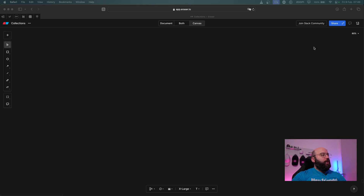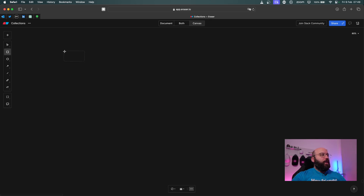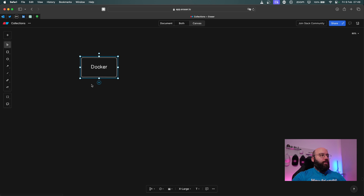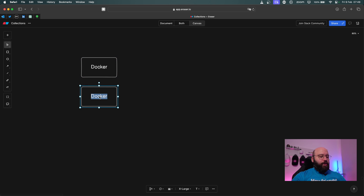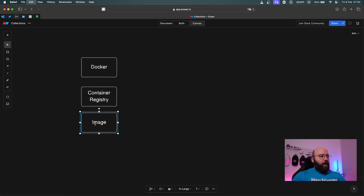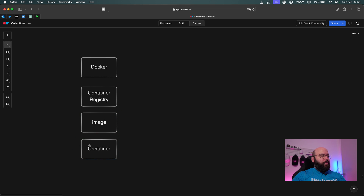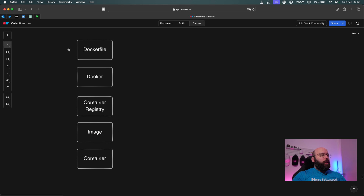First of all, we're going to be defining the main keywords that currently exist within a container world. We're going to have Docker, which is the most popular one. We're going to have a container registry, an image, a container, and something called a Dockerfile. We want to understand how this works and we're going to be delving deep into all of these different terminologies.